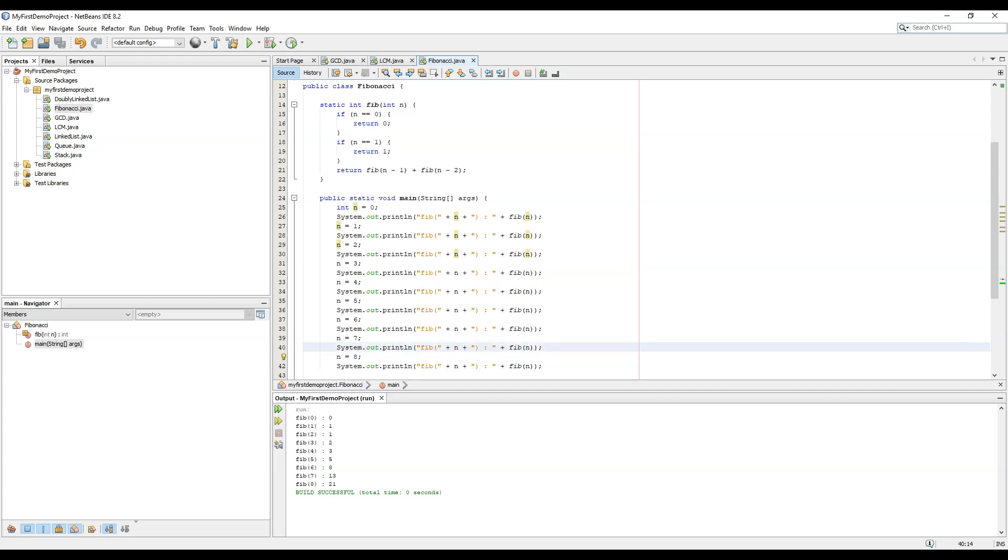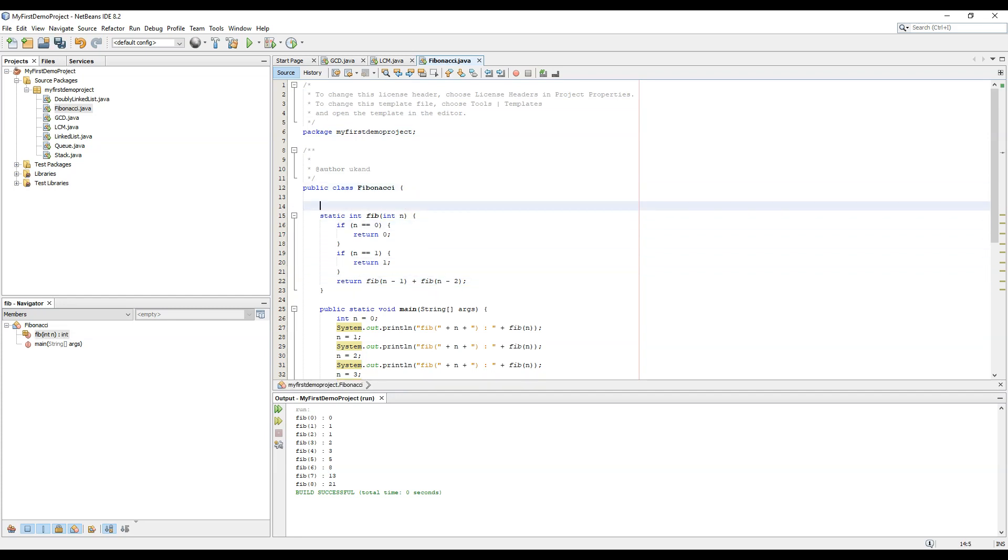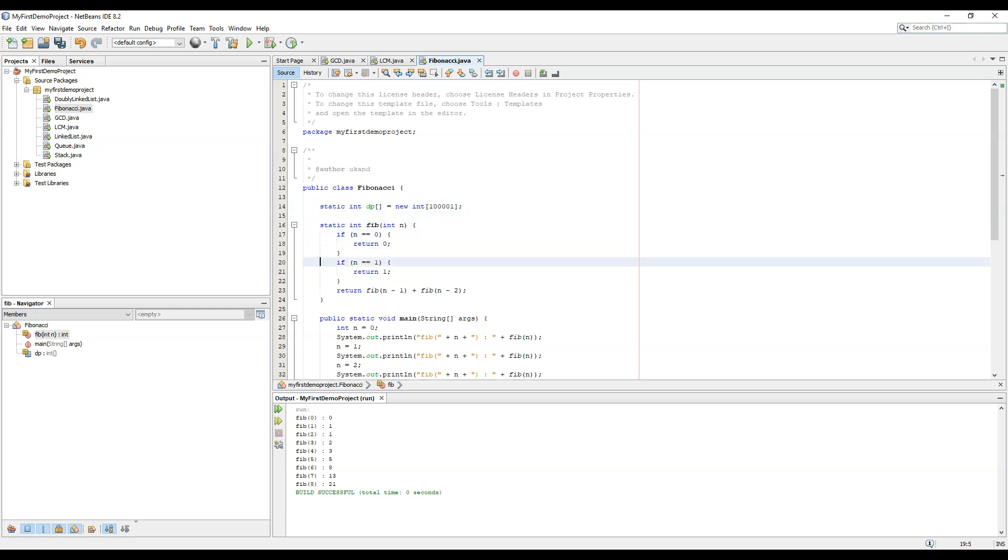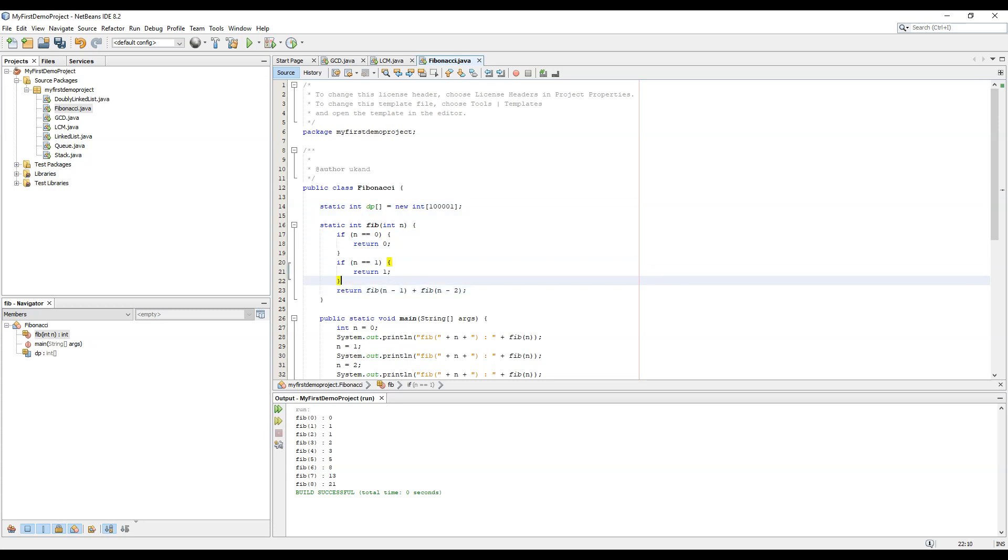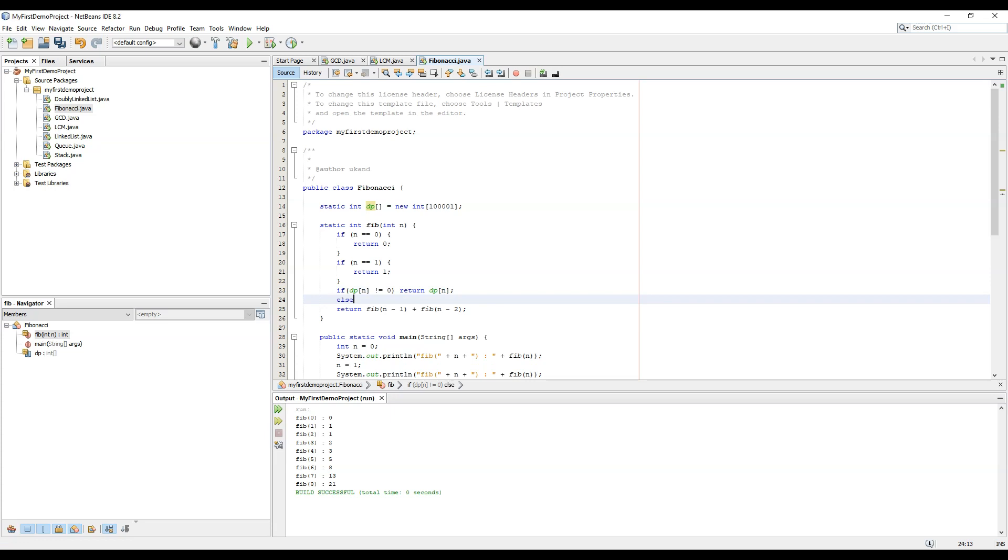But this series can be modified if we create a static int dp. We create a static int dp as new, it can be used to store say 1 crore numbers. So if dp of n not equals 0, return dp of n, else return...